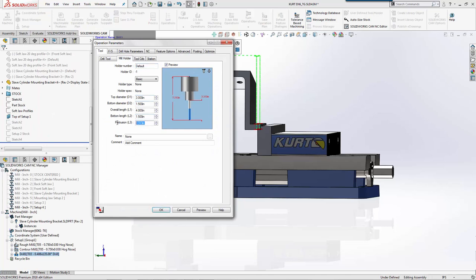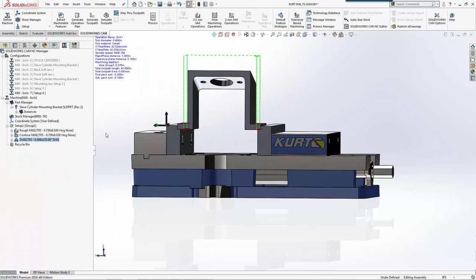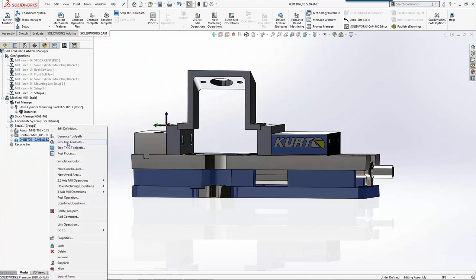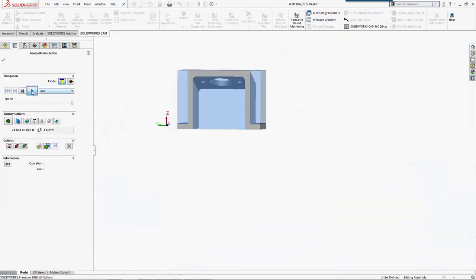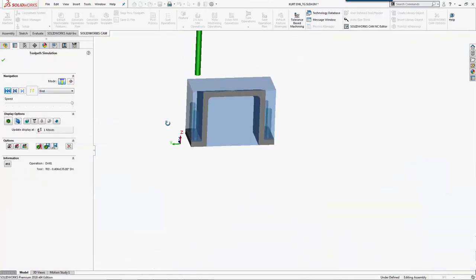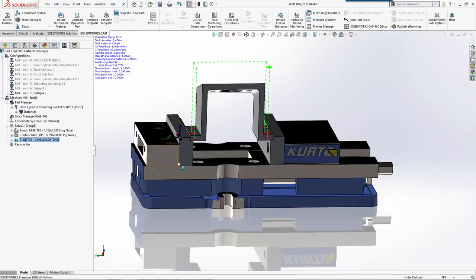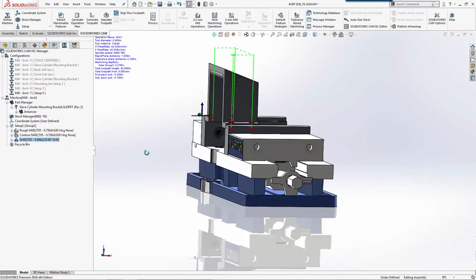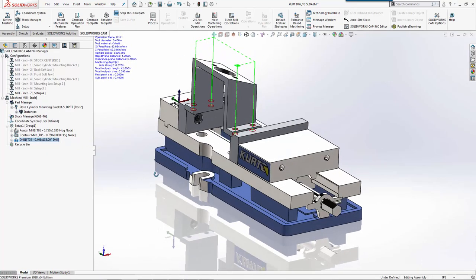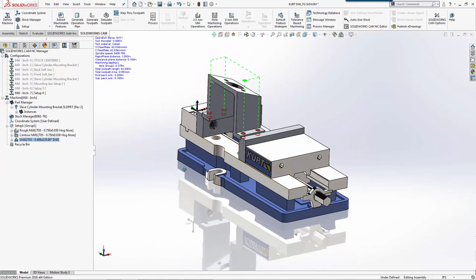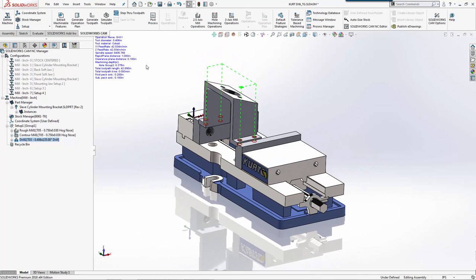Our protrusion was the max of our previous drill. We need to do 4 and 1/8 inches to make sure it sticks out far enough. There we go, now everything looks correct. That finishes our part and our bracket.